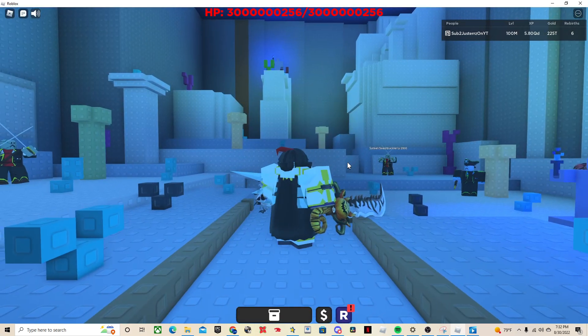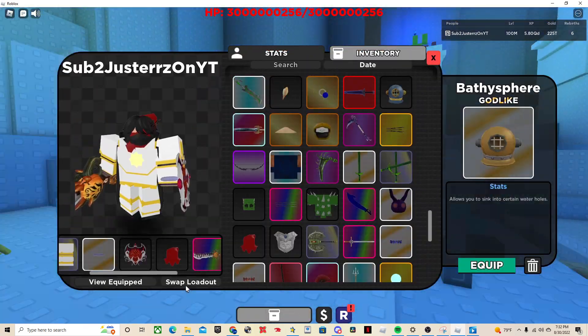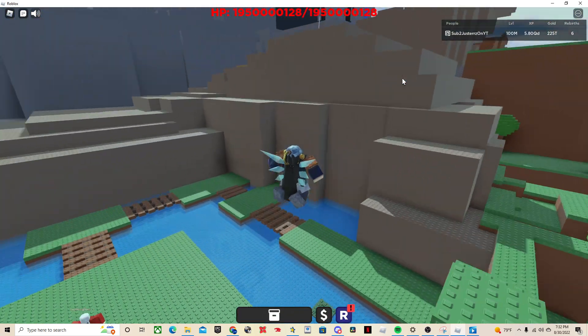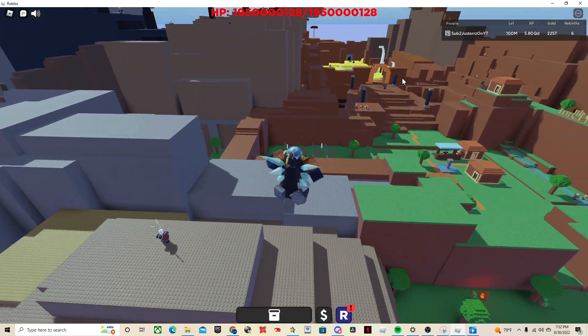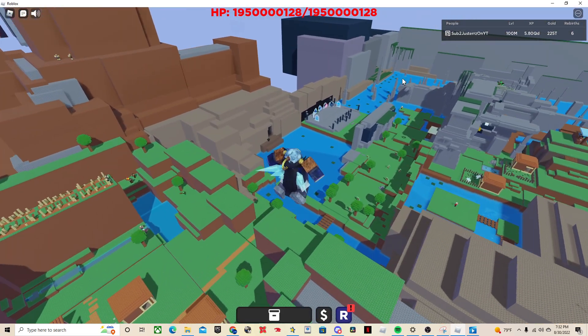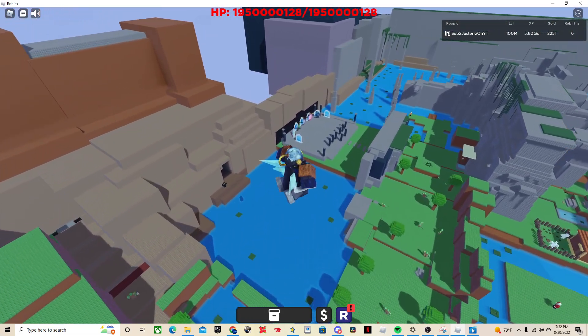Alright, and then the next one, let me just get back to my other loadout. Alright, so the next super boss is in the third world. I'm just going to go to that real quick.